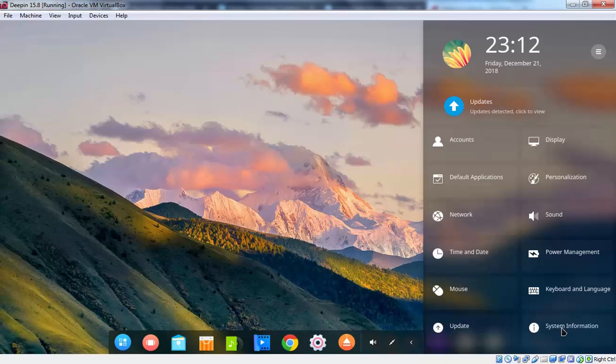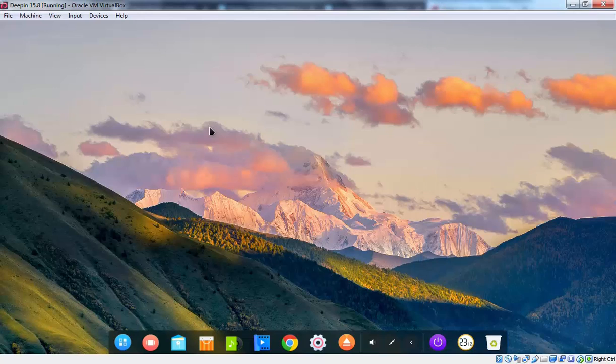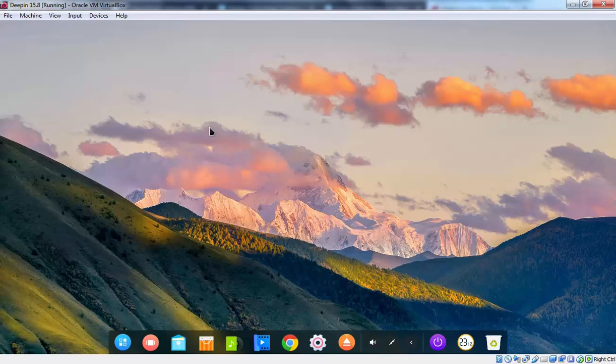Right now as you can see. We are receiving message. That updates detected. Click to view. So you need to update this computer as well. That concludes the video demonstration. On step by step guide. To install Deepin 15.8 in VirtualBox.